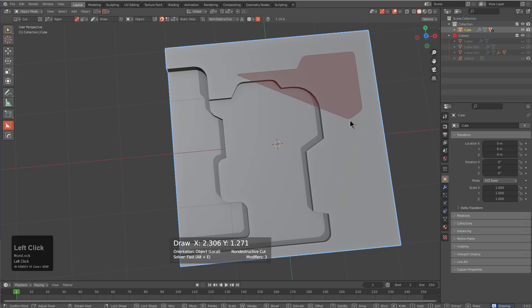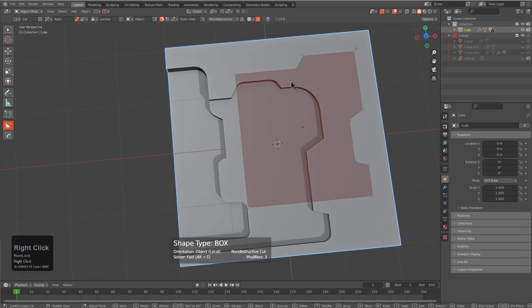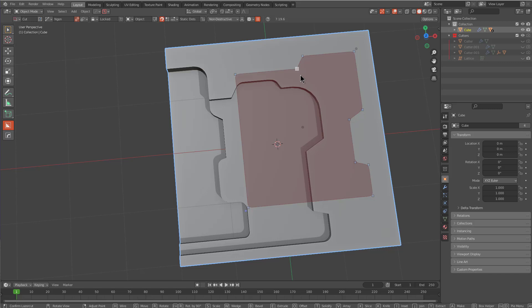You're able to now continue drawing your shape even with bevel active and no longer have an issue with your shape being canceled out at a time when you're in the middle of working on it. We have also been working on the point system as a whole to improve its stability for Blender in general.